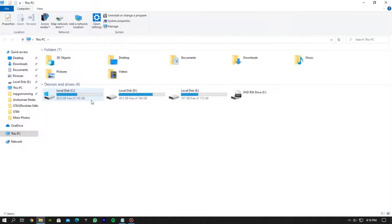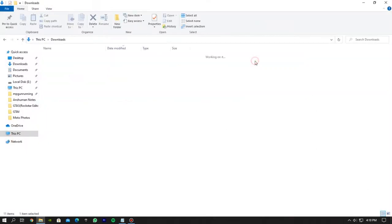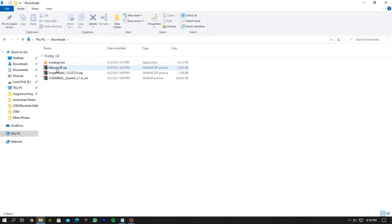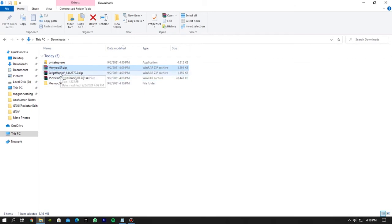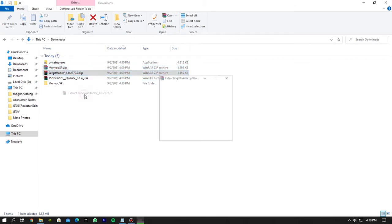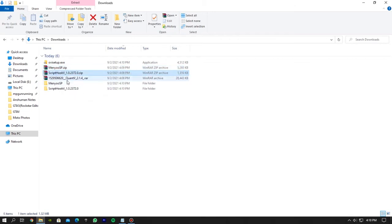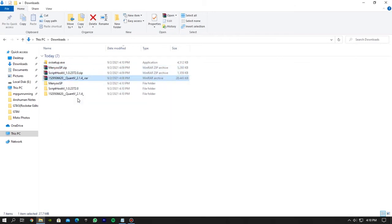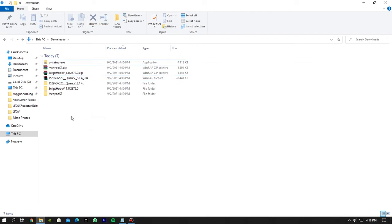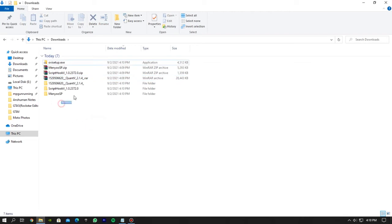Now go to the downloads folder. All the files are downloaded in zip format except of OVI setup, so now you have to extract all the files that are in zip format. So now we got these files.